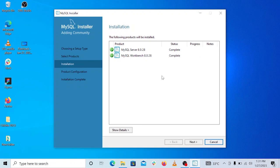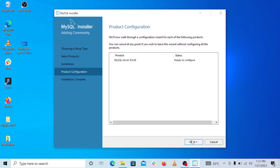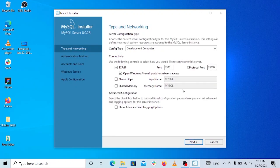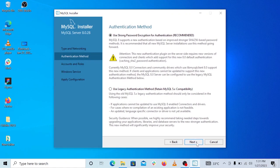All right, once that is done, we'll go ahead and click on next. And the next thing we want to do is configure our server. Basically the only thing we're going to be doing here is setting up a password that we'll be using to log into the server. So we'll click on next. Don't change anything here, just go ahead and click on next again, next.